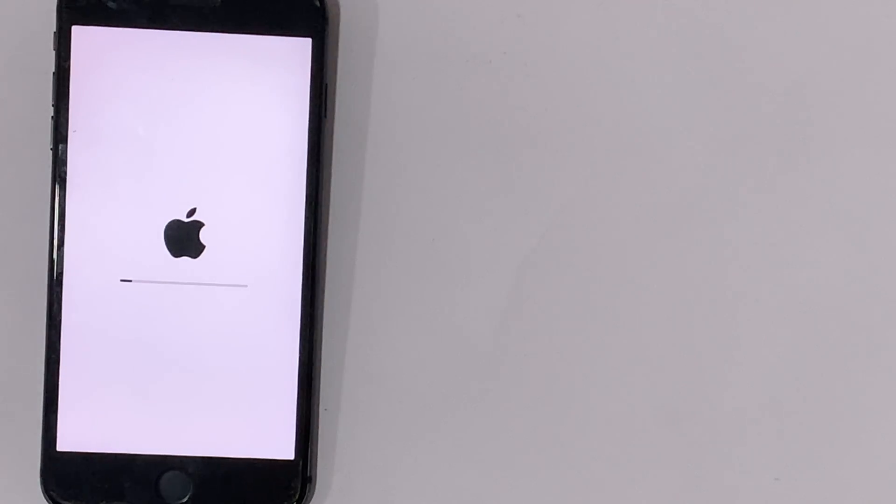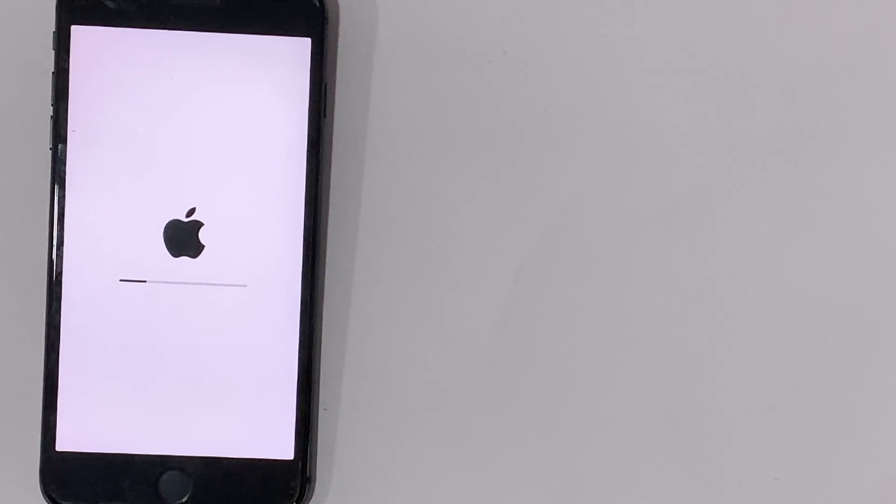After inserting the new NAND, iTunes or the software detects the iPhone in DFU mode, and you have to restore it once. The restore process completed without any error, which means the problem was fixed.